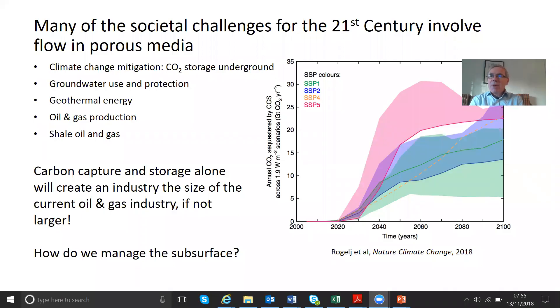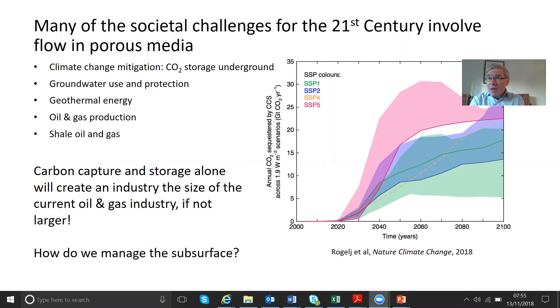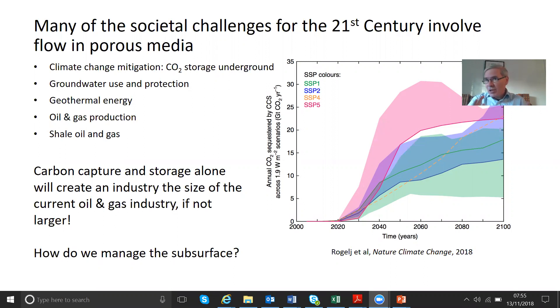And to illustrate this, I'll show you a slide here. The picture on the right shows annual CO2 sequestration by carbon capture and storage as a function of date. This is from a recent paper published just this year, and it's looking at scenarios that will limit dangerous climate change so that the temperature of the earth does not increase by more than about one and a half degrees.